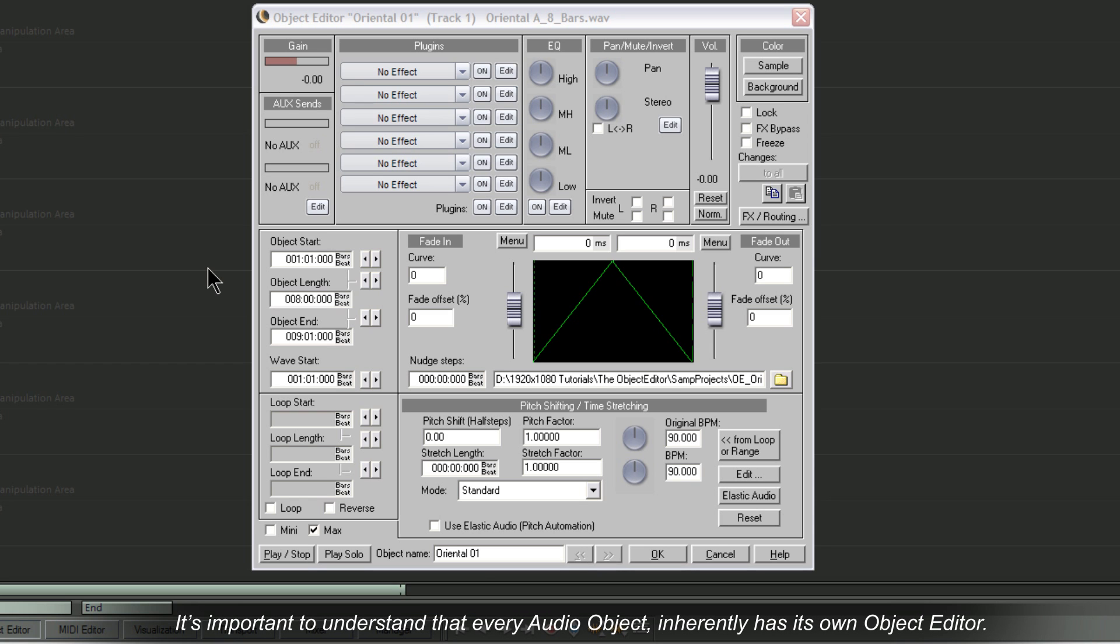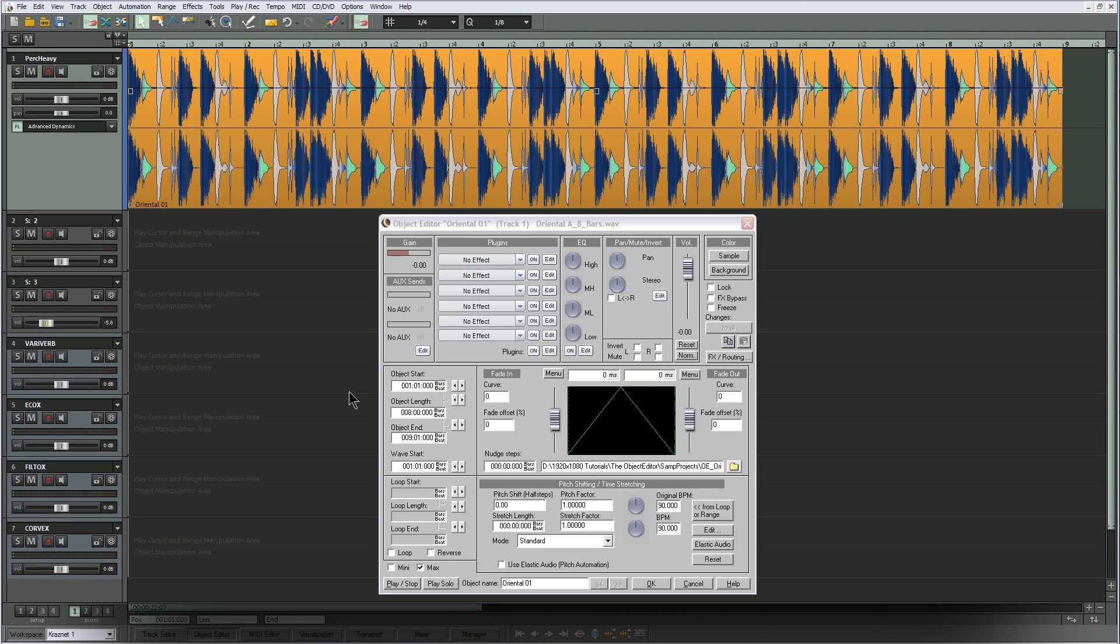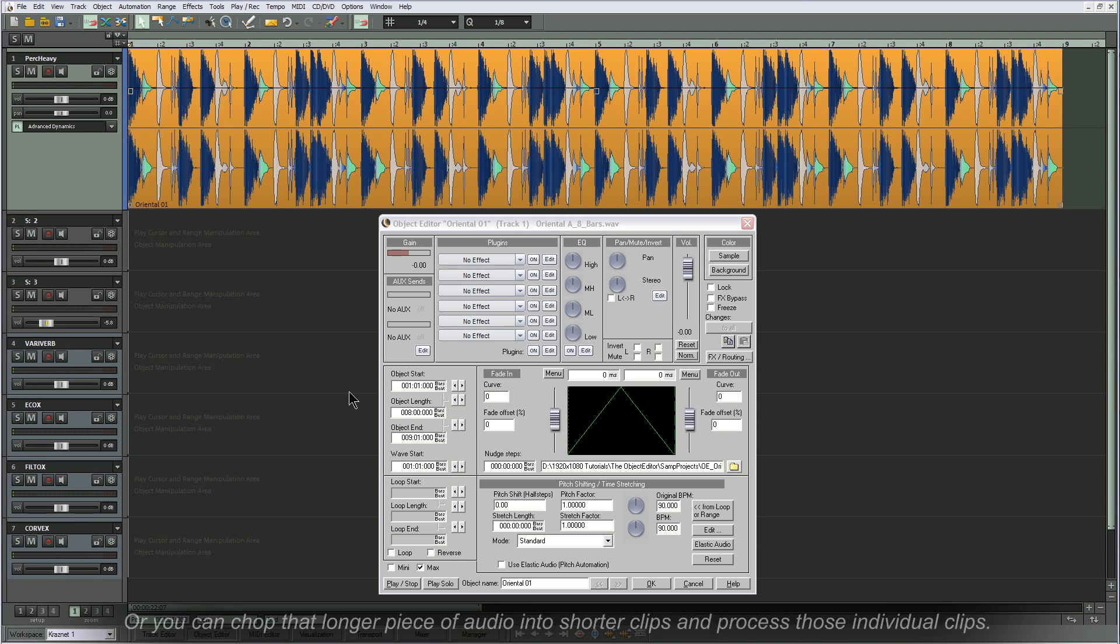It's important to understand that every audio object inherently has its own Object Editor. You can have one Object Editor for one complete length of audio, or you can chop that longer piece of audio into shorter clips and process those individual clips.